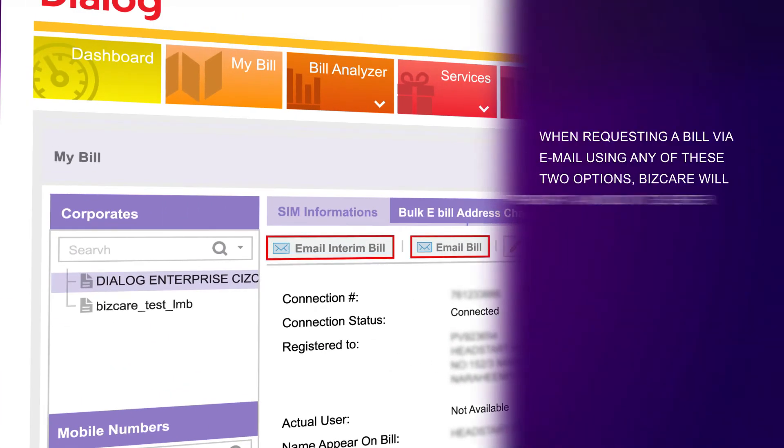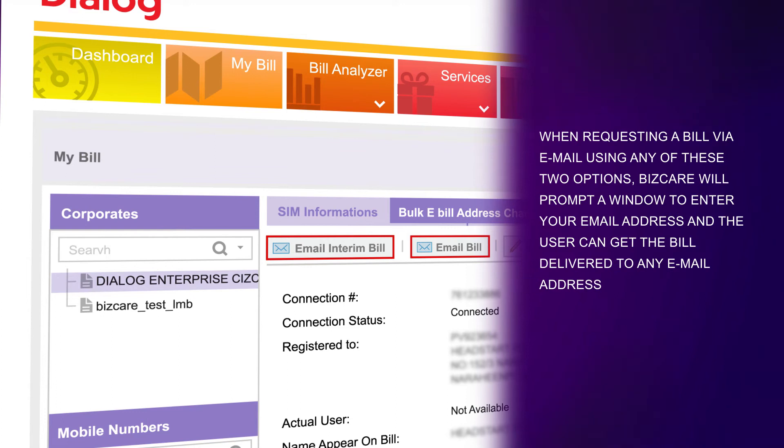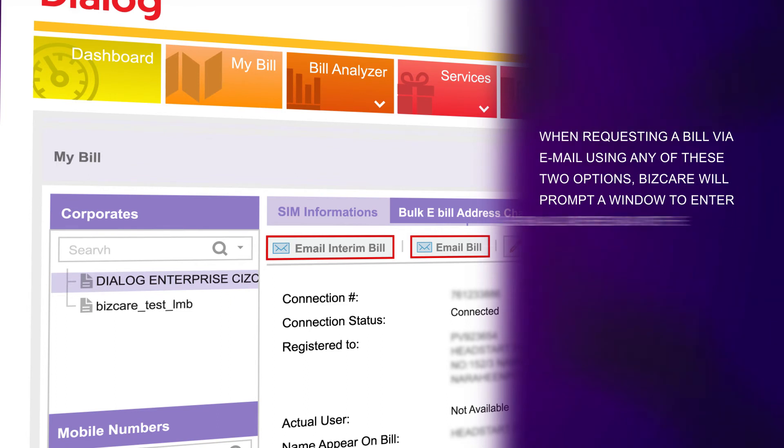When requesting a bill via email using any of these two options, BizCare will prompt a window to enter your email address, and you can get the bill delivered to any email address.